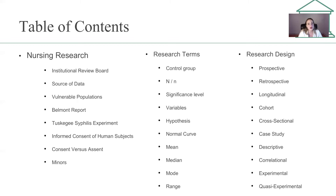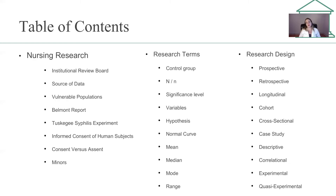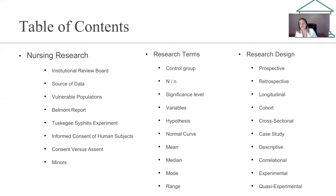We'll briefly discuss nursing research and some terminology: institutional board review, source data, vulnerable populations, the Belmont Report, the Tuskegee syphilis experiment, informed consent of human subjects, consent versus assent, and minors. We'll also go over research terms: control groups, N groups, significance level, variables, hypotheses, normal curve, mean, median, mode, range, and research design — prospective, retrospective, longitudinal cohort, cross-sectional, case study, and descriptive versus correlational versus experimental versus quasi-experimental.